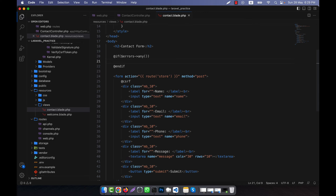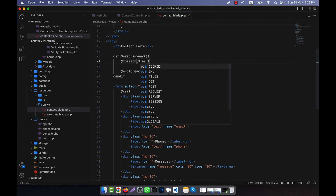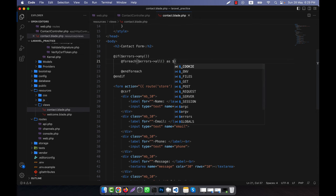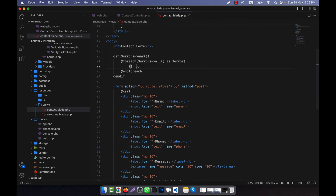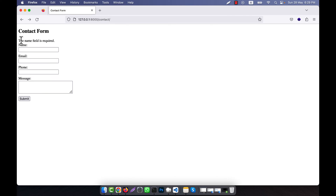Instead of just showing 'there is error', I want to show the actual error messages. For that, you use a foreach loop because the errors are in array format. I will call $errors->all() to get all the errors, loop through them, and display each error message individually. Now if you click submit, you see: 'The name field is required.' The field name and 'is required' portions are given by default — you cannot change them here.